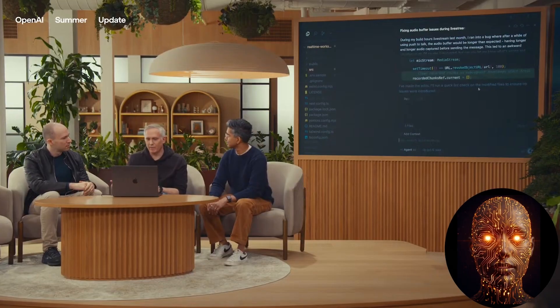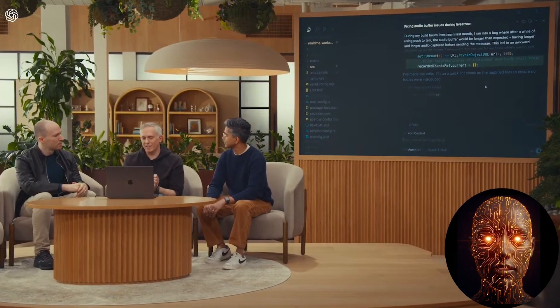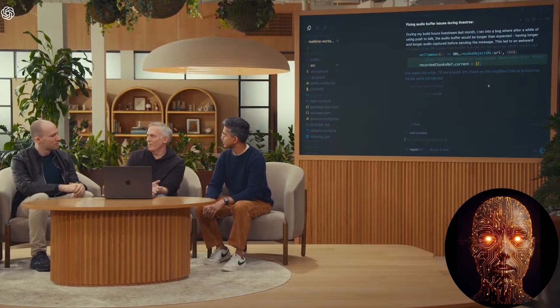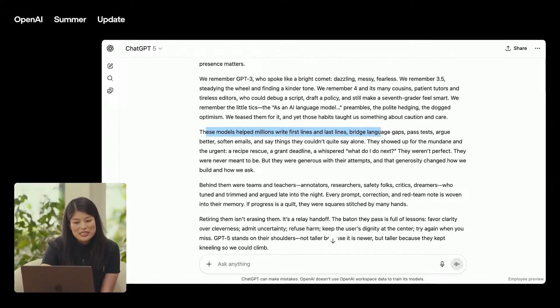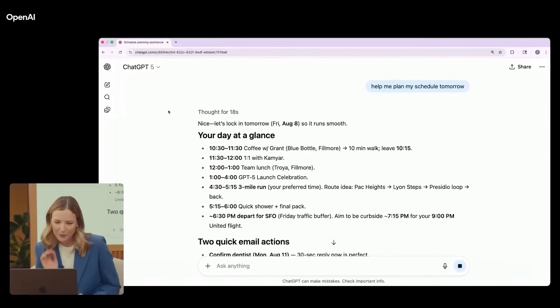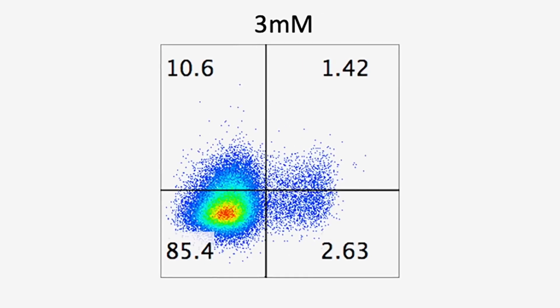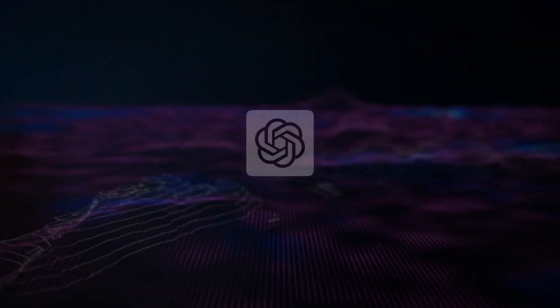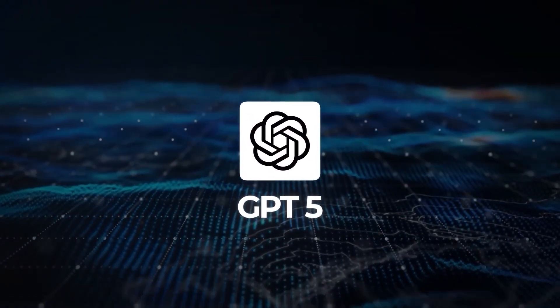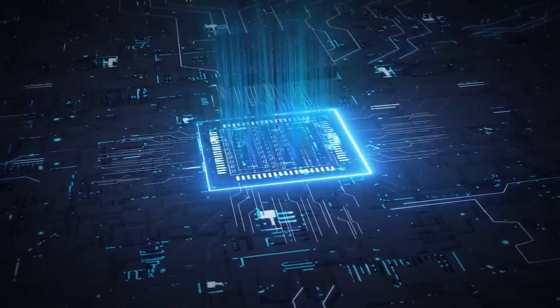On the creative front, GPT-5 is demonstrated to have a more emotionally resonant and genuine writing style. The demo shows it writing a beautiful eulogy for previous models with a level of depth and warmth that feels genuinely human. The event also touches on a powerful real-world use case in healthcare — a user and his wife share their story of using ChatGPT to understand a complex cancer diagnosis, explaining how the model helped them navigate medical jargon and make informed treatment decisions. GPT-5, with its enhanced clinical reasoning capabilities, is presented as an even more powerful tool for this kind of critical, life-changing decision-making.